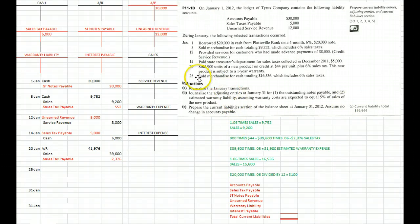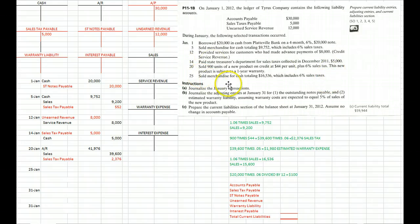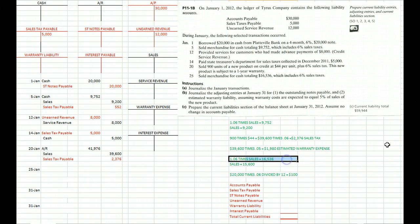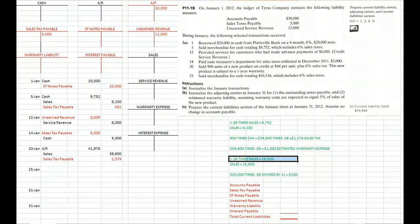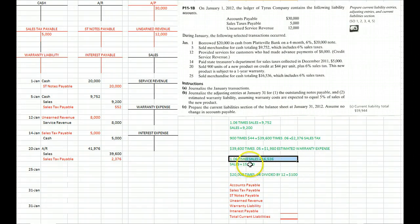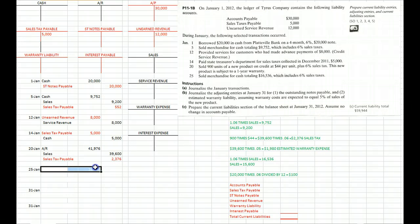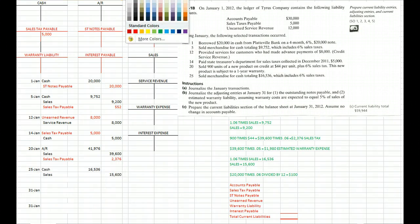And then on the 25th we sell some more merchandise for a total of 16,536 which includes sales tax. In other words, 1.06 times our sales gives us a total of 16,536. We divide both sides by 1.06, and we're left with sales of 15,600 on the right side.